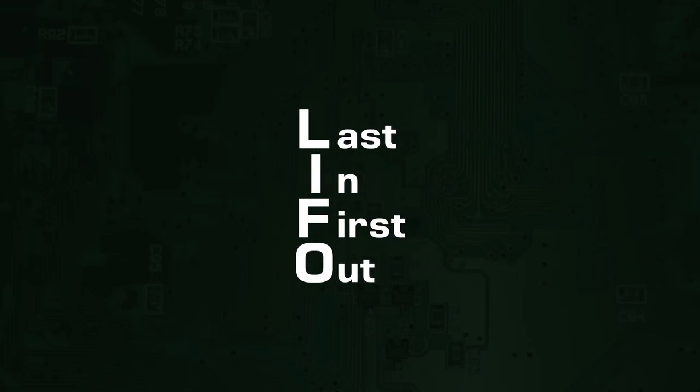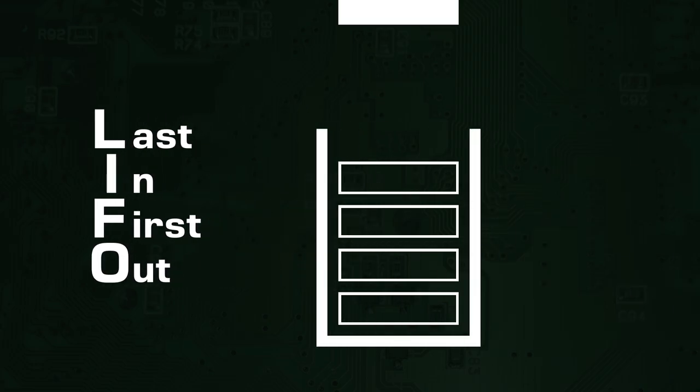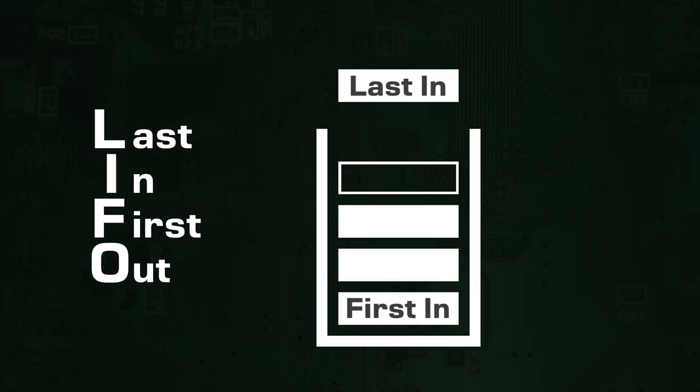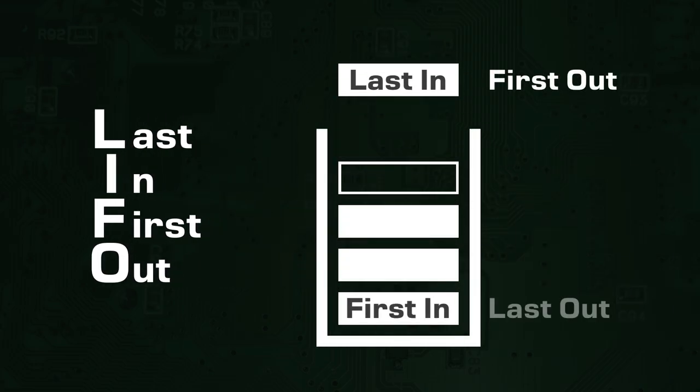A stack is a data structure that deals with data in a last-in, first-out manner. This means when you try to retrieve an element from the stack, it will give you the element that was most recently given to it. But what is the stack used for, and why is it so important?